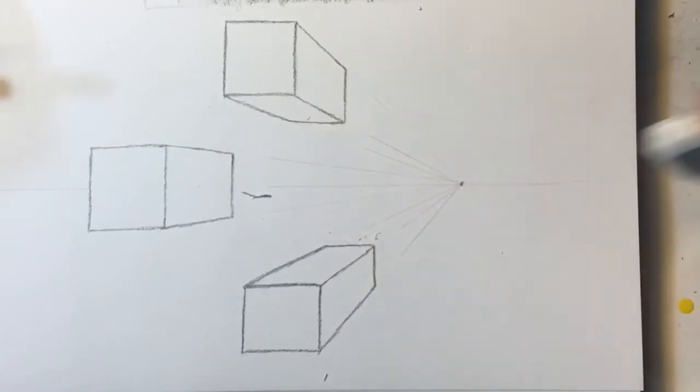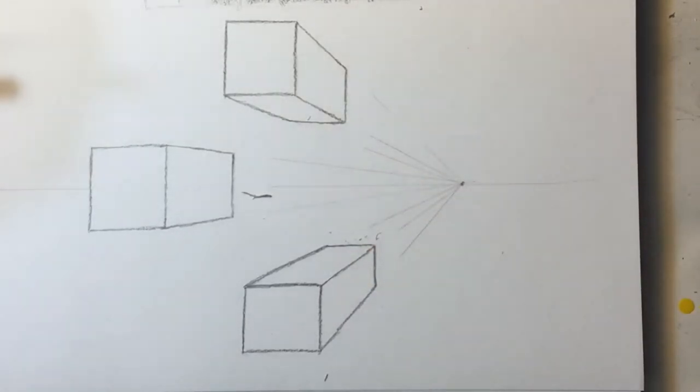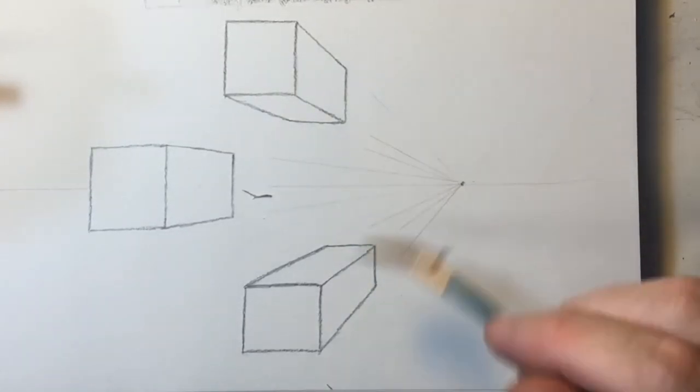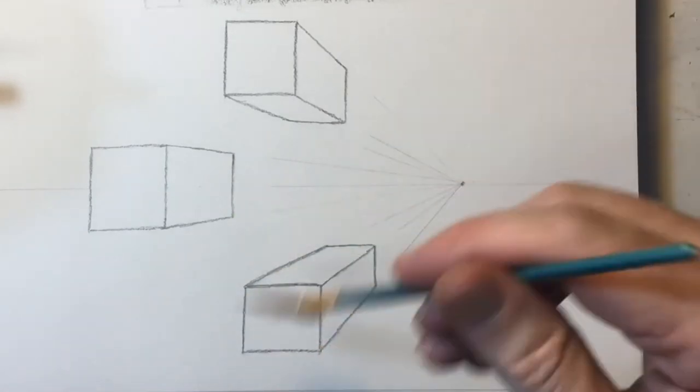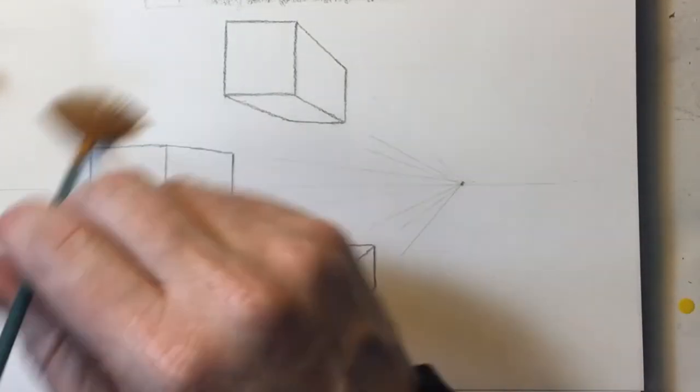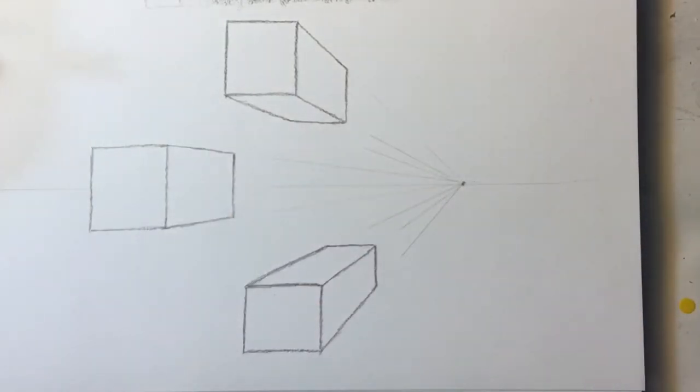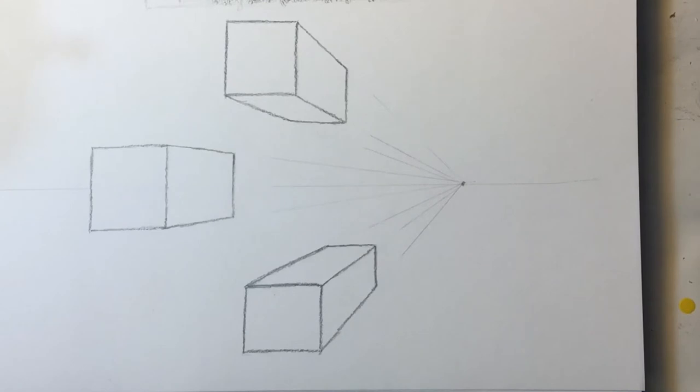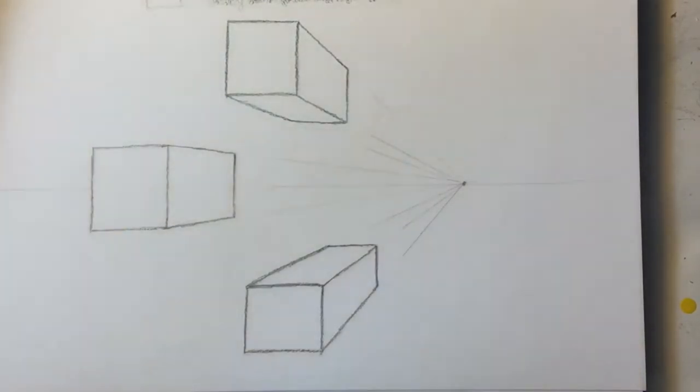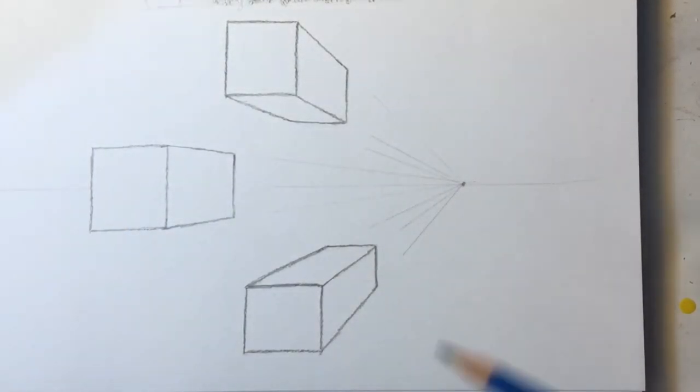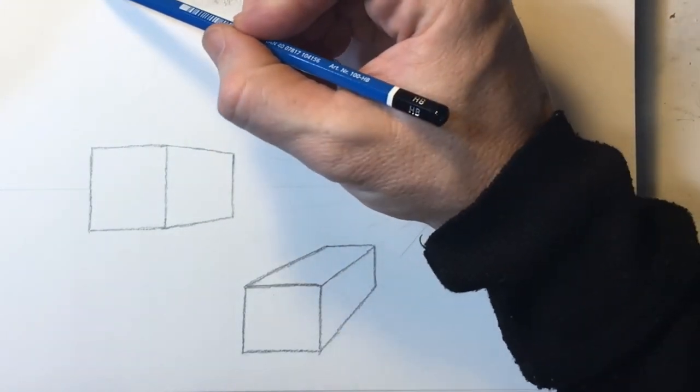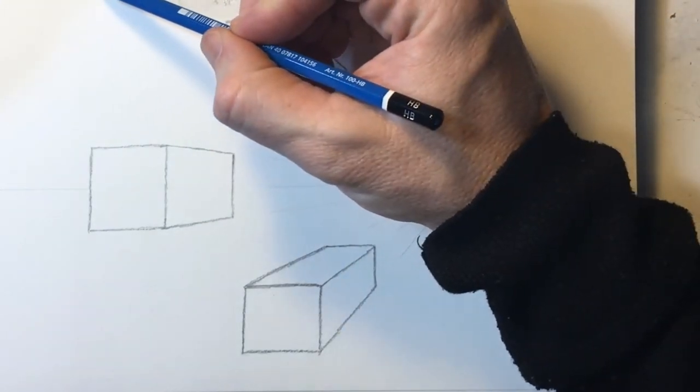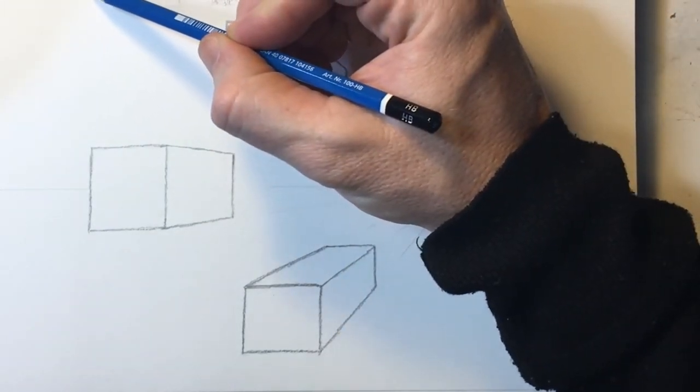Virtually everything in the natural world can be simplified or grouped into essentially four basic two-dimensional shapes. The square, the triangle, the circle, and the rectangle. All other shapes can be constructed using these.